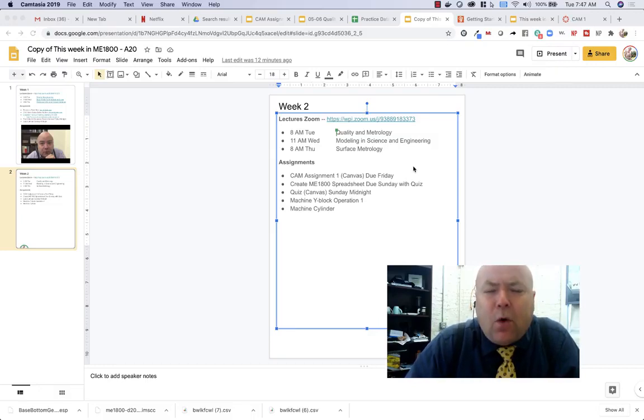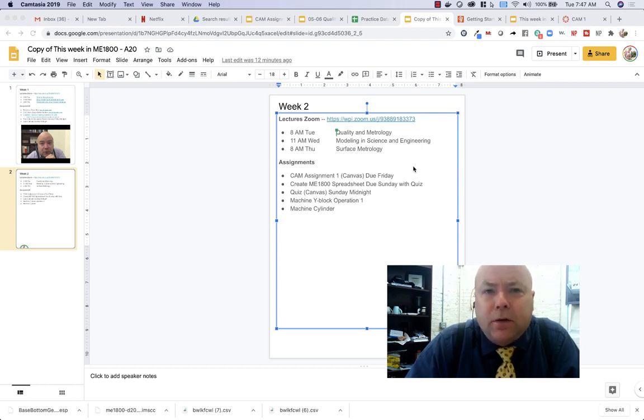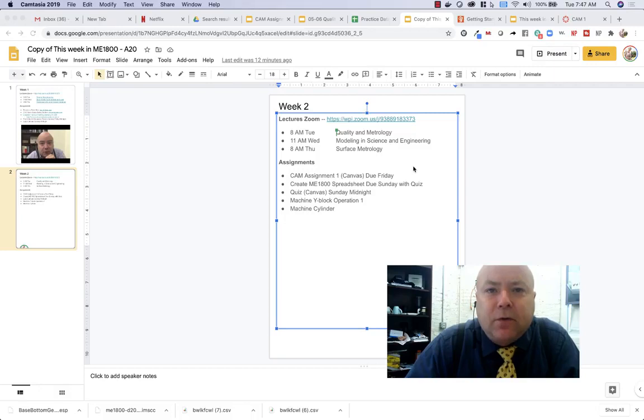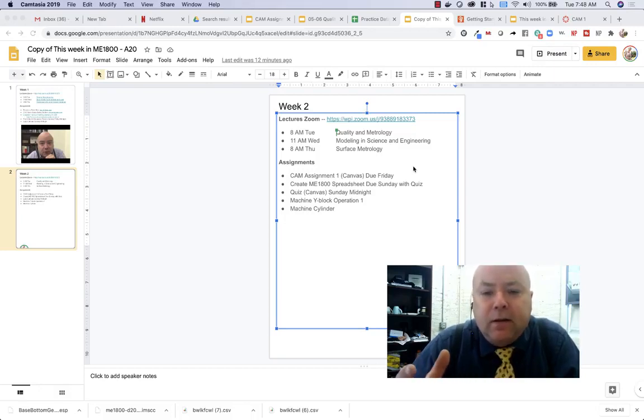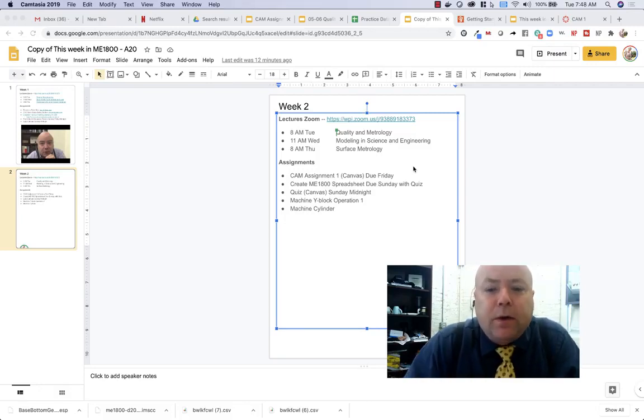Tuesday we're talking about quality and metrology. So it's this idea in manufacturing that you have to deliver a quality product to your customer and then how do you know that you have a quality product.